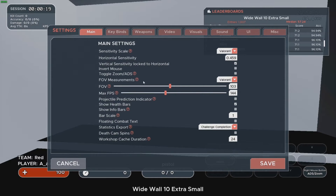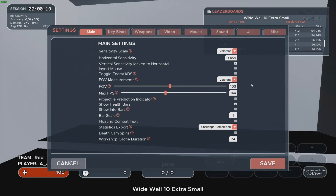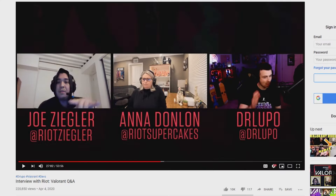In the FOV measurement field, we choose Valorant. For FOV, we use 103 and it will be set up automatically. If you say I'm wrong or that Kovaak's got it wrong, you're welcome to check it yourself.